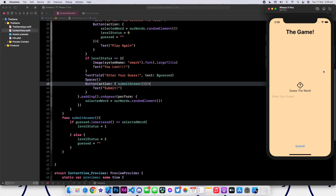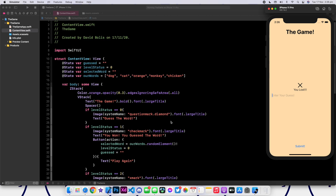Now let's run this again. Okay, the app is running. Let's go ahead and enter a selection. I will say dog — it wasn't dog. Let's put cat — it wasn't cat. Let's put orange — and nice, we actually guessed it correctly! It's orange. It says you guessed the word, play again. Let's click on play again and we start again.